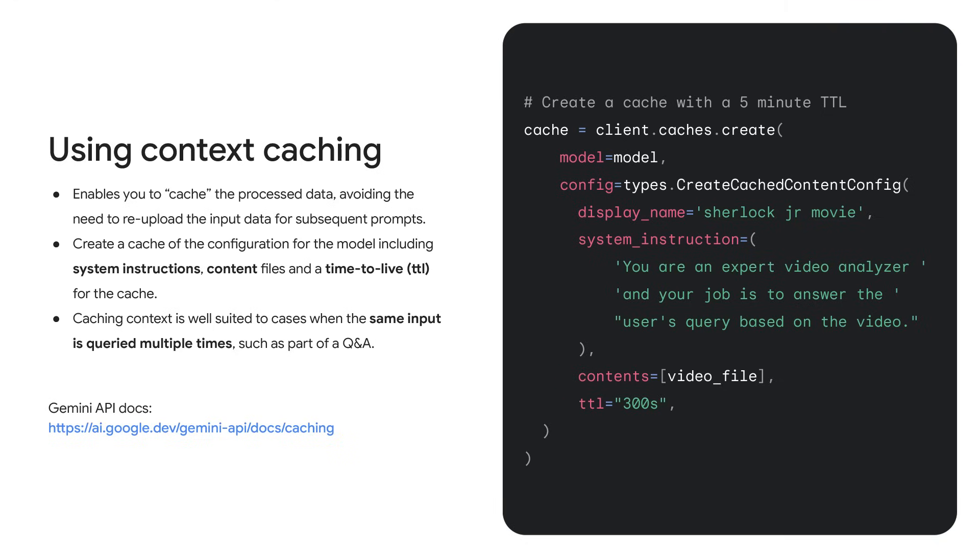To help with this, the Gemini API has a caching feature that allows you to reuse files, tools and instructions at the start of the model's input. This takes a snapshot of the model weights after processing the docs so that you don't get charged for reprocessing every document on every request. To find out more about the caching and pricing models, check out the caching guide in the docs.